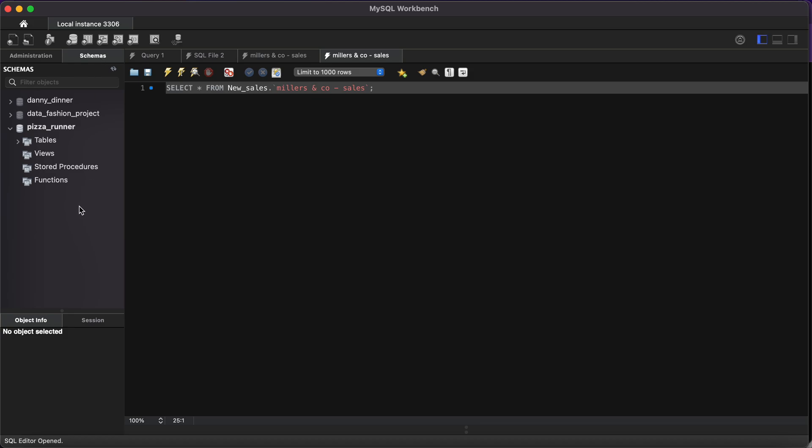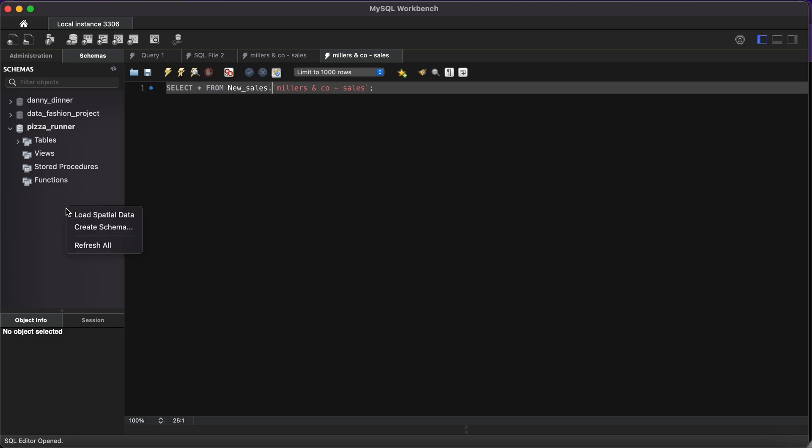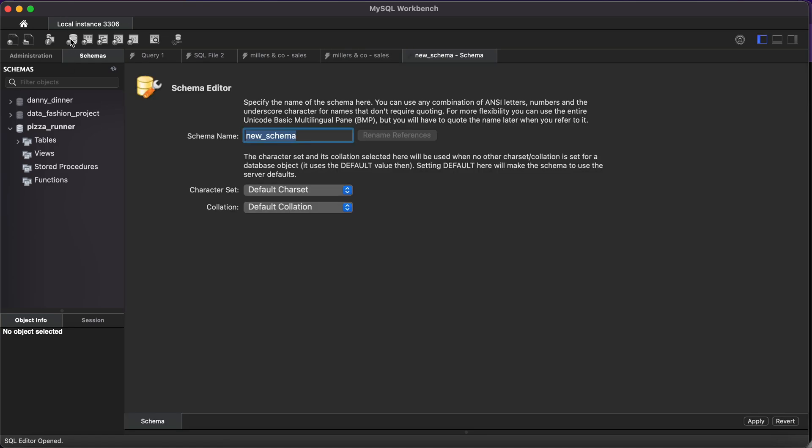When you open your schema, you might already have some data that you're working with or have worked with that you haven't dropped yet. There's nothing wrong with that. You can still create a new schema. Right-click and then create schema, or click Create Schema here. Both do the same thing. So what are we going to name our new schema? A schema is equivalent to a database, so let's name it new_cells.